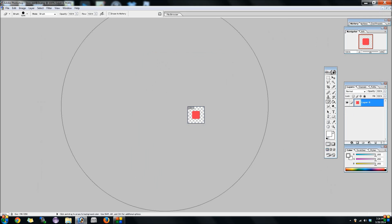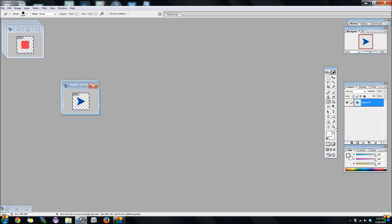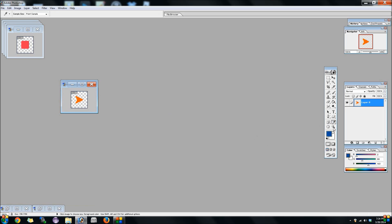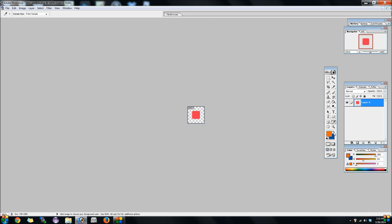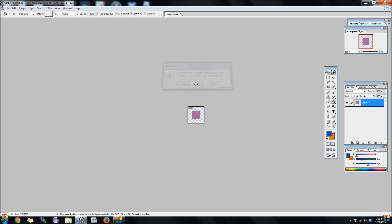Here's the splash screen, it's also called default. Whether you have iPhone 5 or iPhone 4, it's default dash 568h at 2x.png for iPhone 5s and it's just default at 2x.png for iPhone 4s.